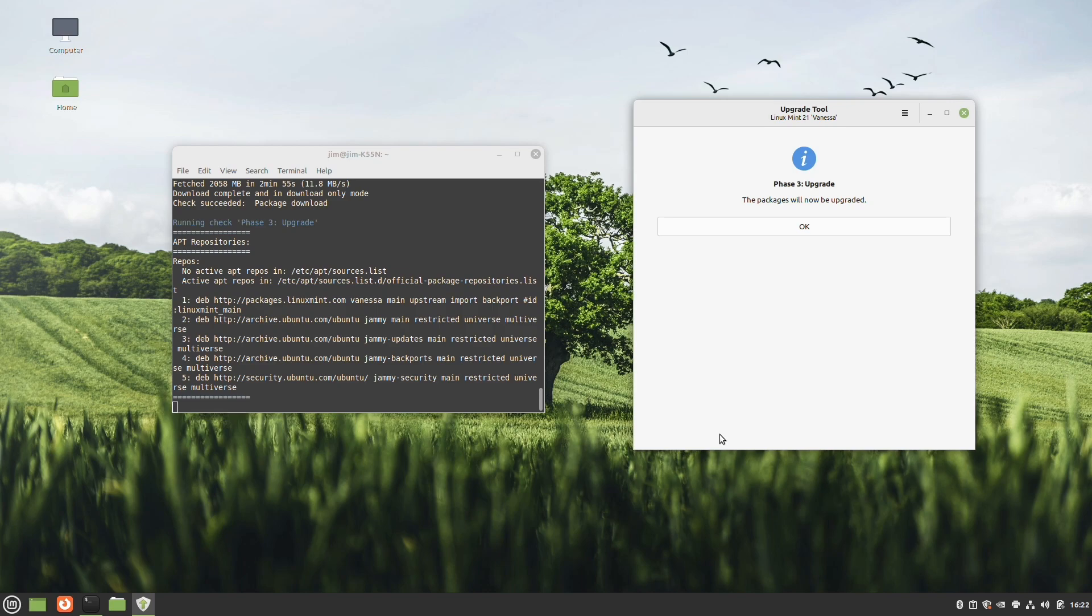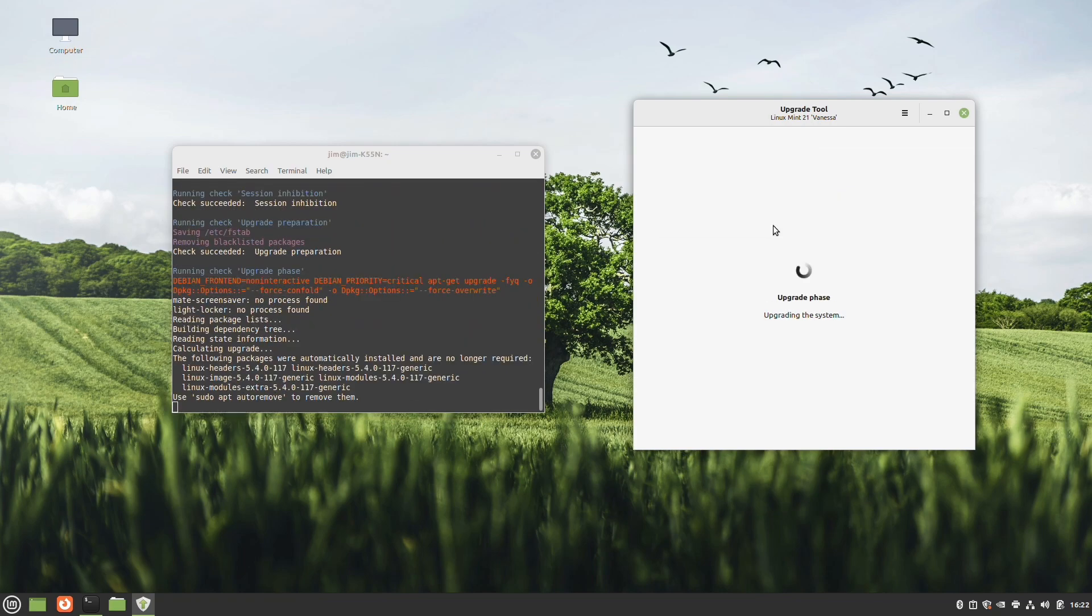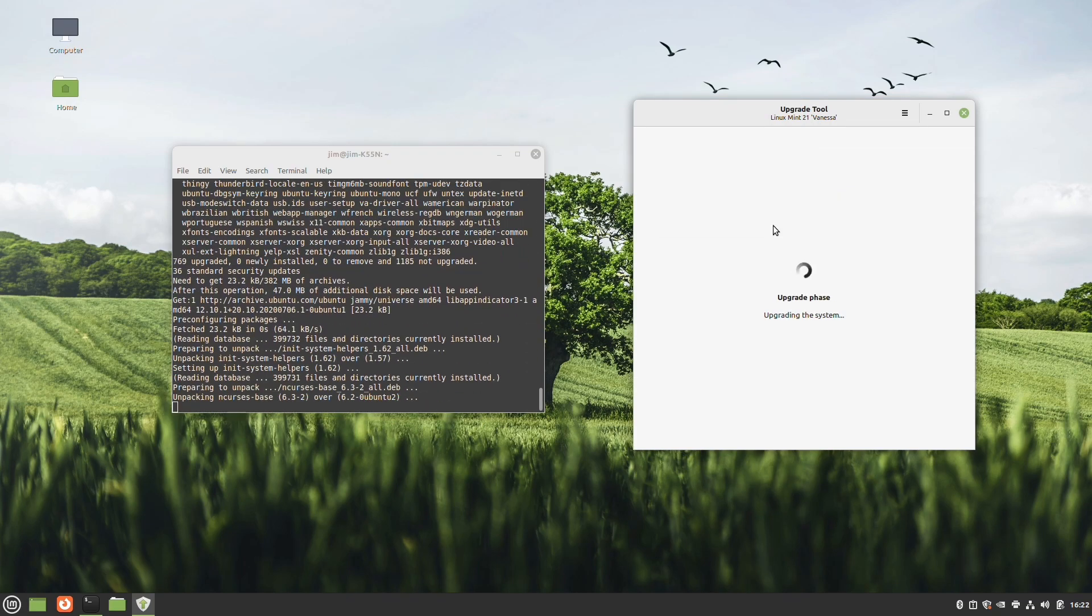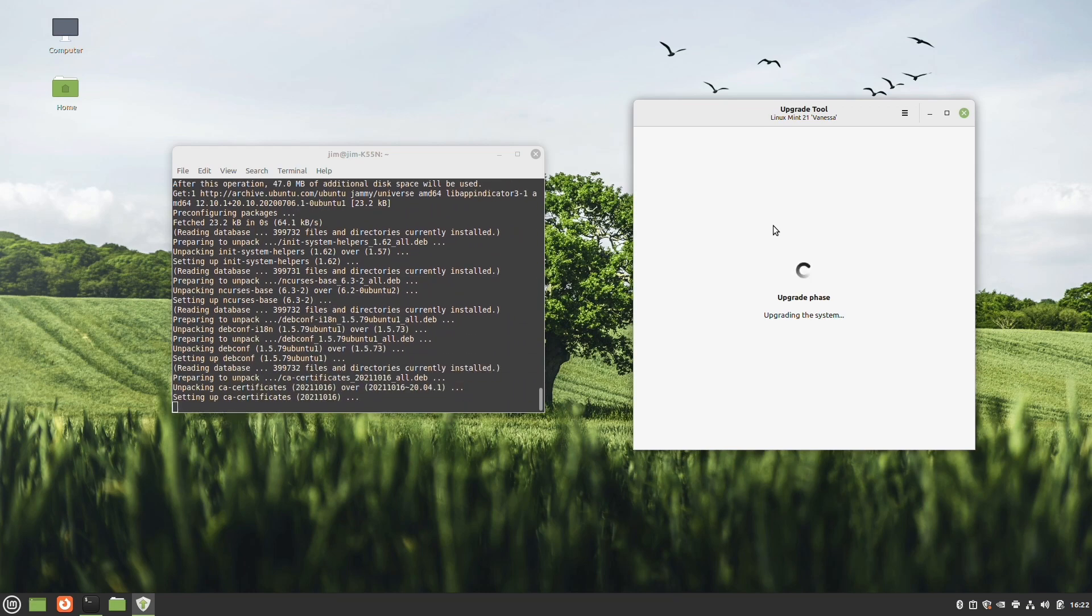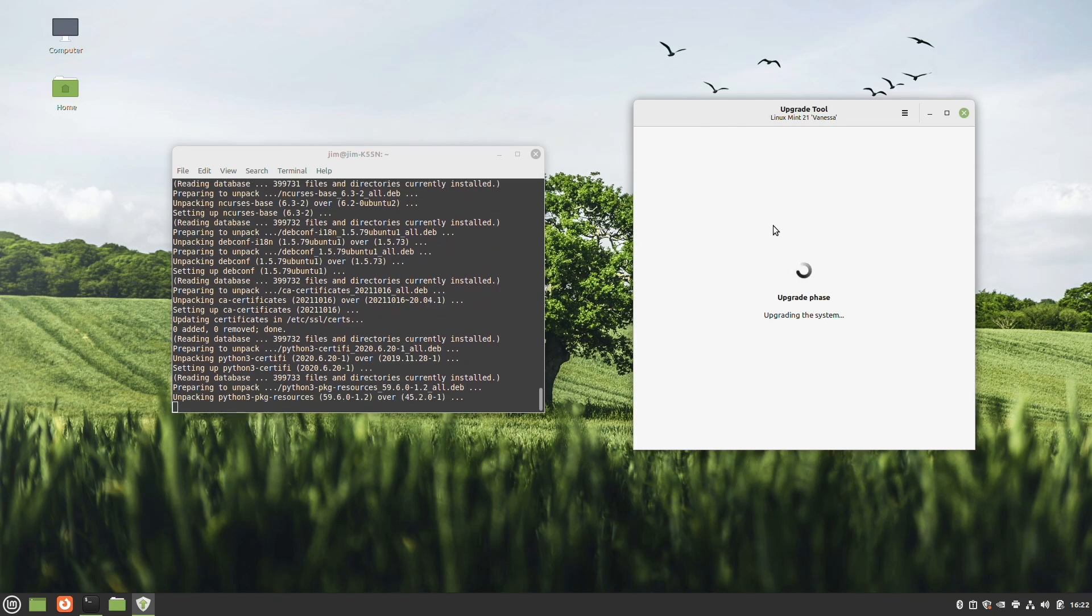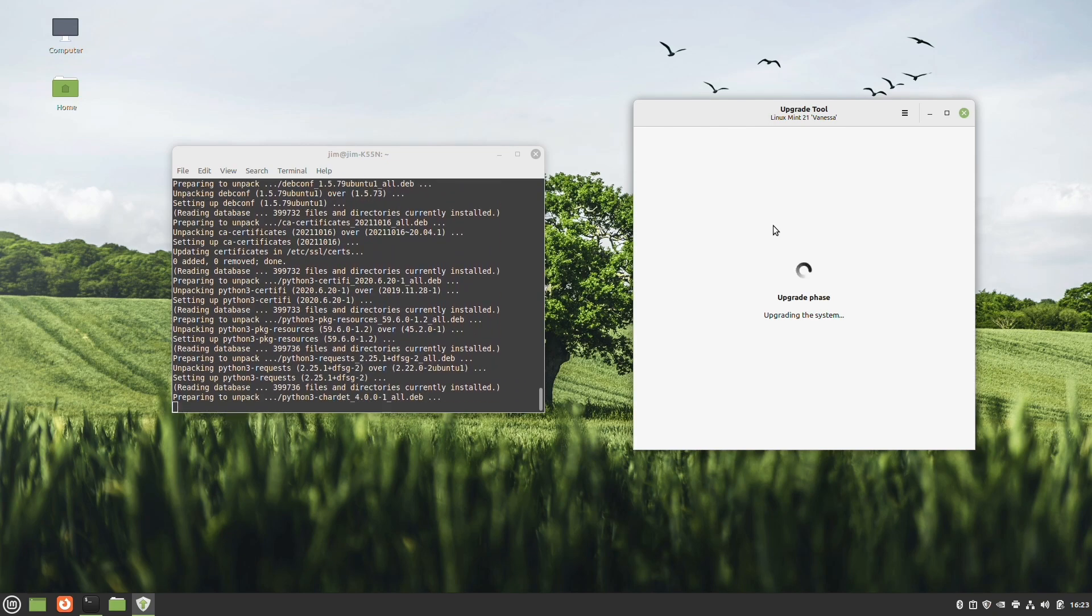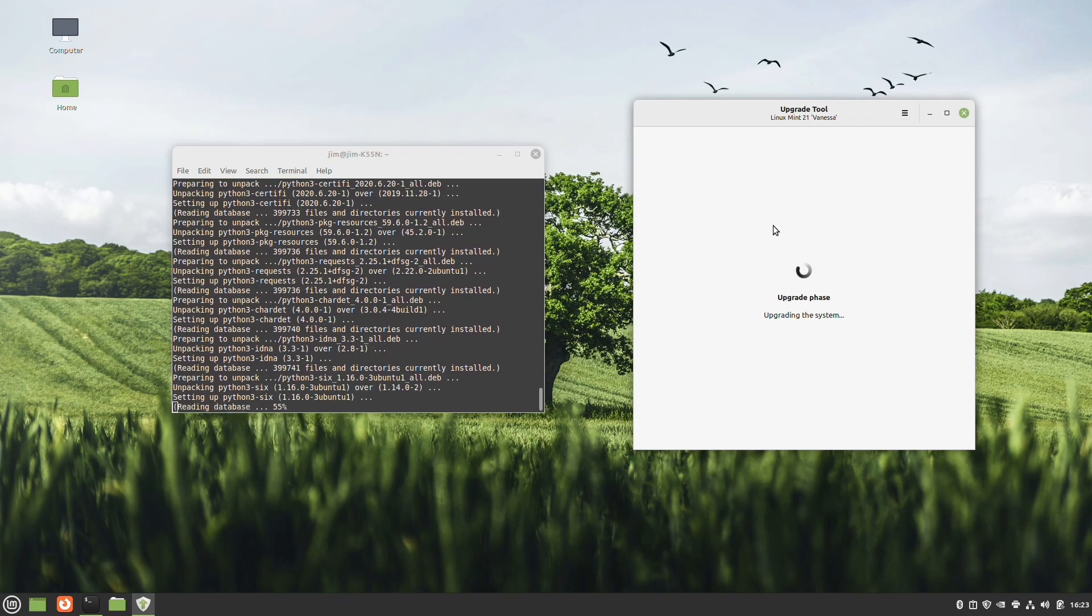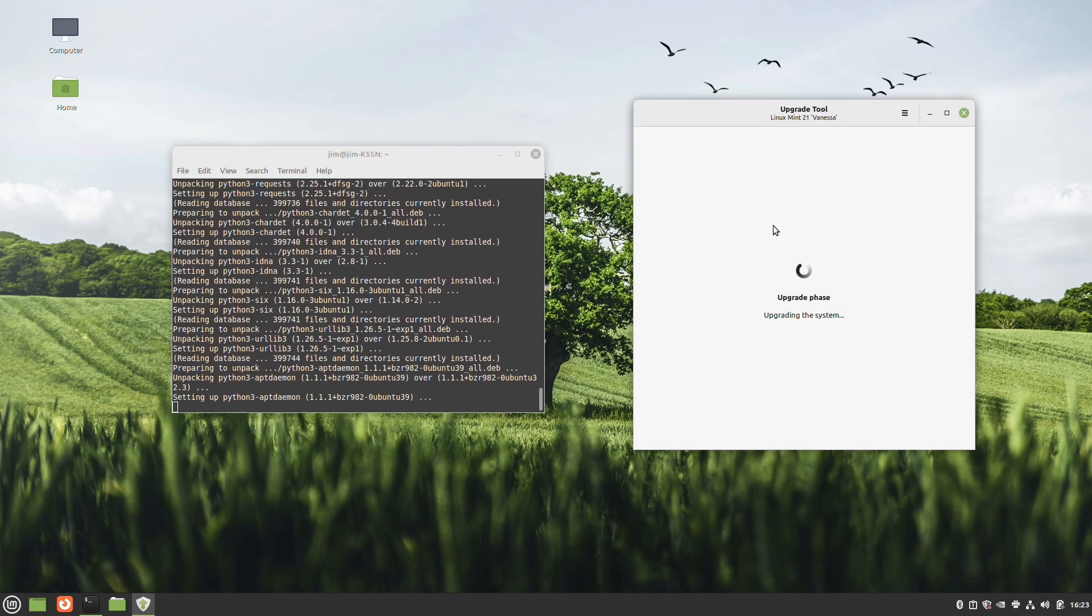And it will proceed to download the packages. Now that we're there, all the packages are now going to be upgraded and we'll hit okay. Now this process will probably take a while, especially on a sixth generation i5. So I will be fast forwarding, time-lapsing this, so that hopefully we're not here far too long.